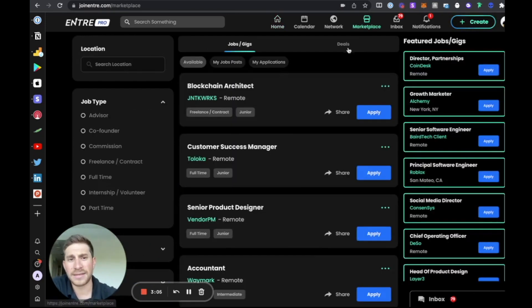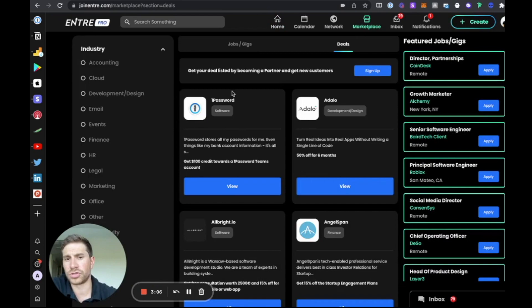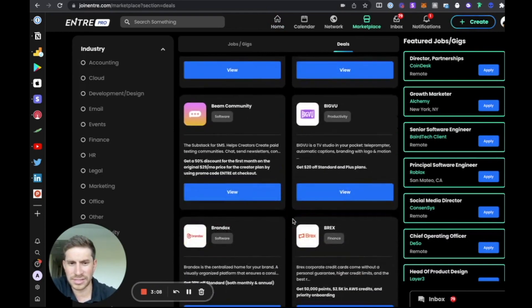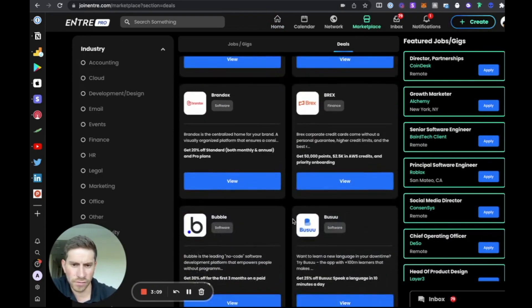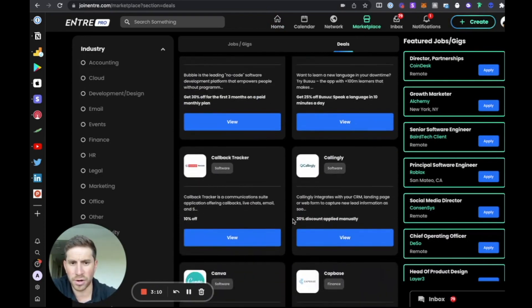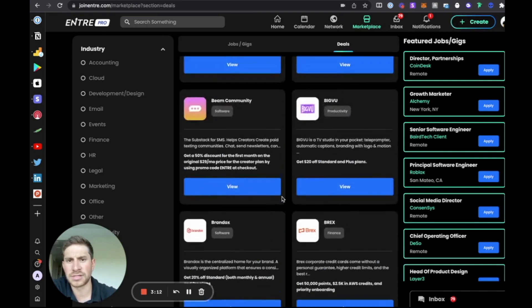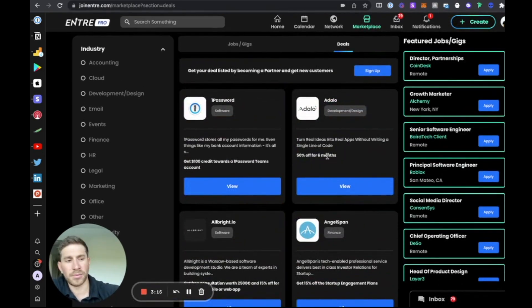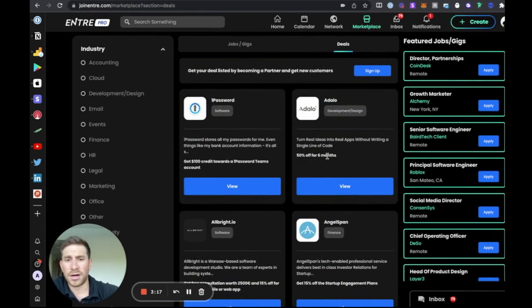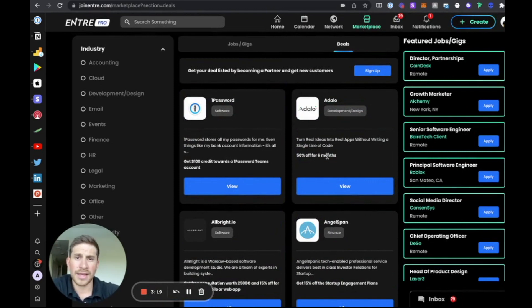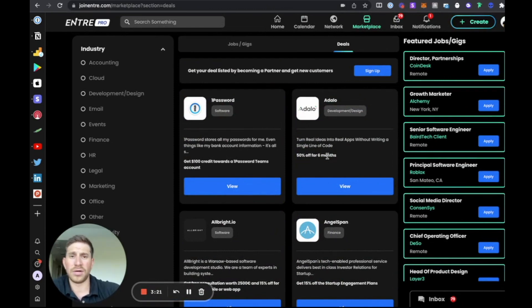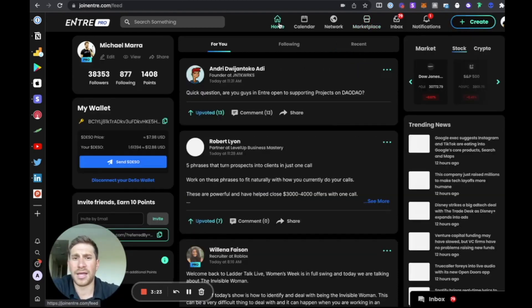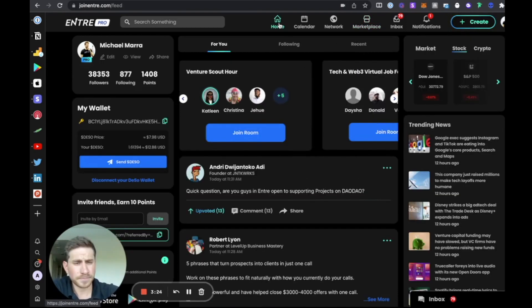In addition, pro users also get access to all the other deals and discounts with our over 120 different partners on software and services. The goal with EntrePro is to help people save money and time on all the things that they're doing anyway, help people make more money as well in this new digital economy and with Web3.